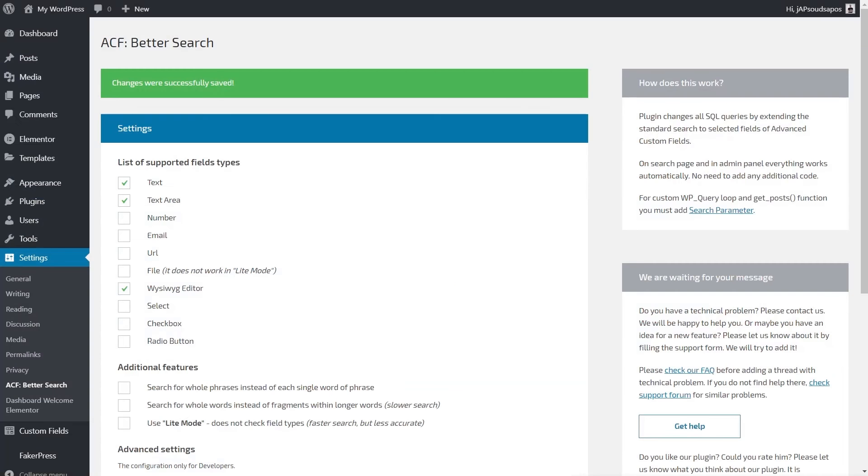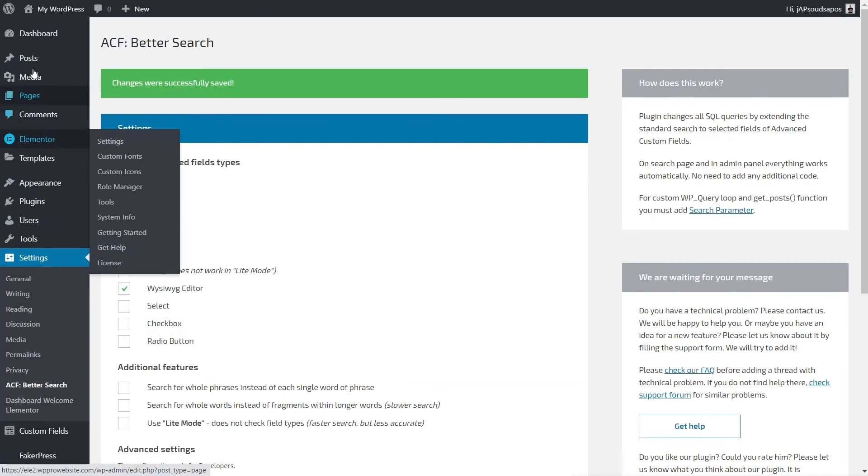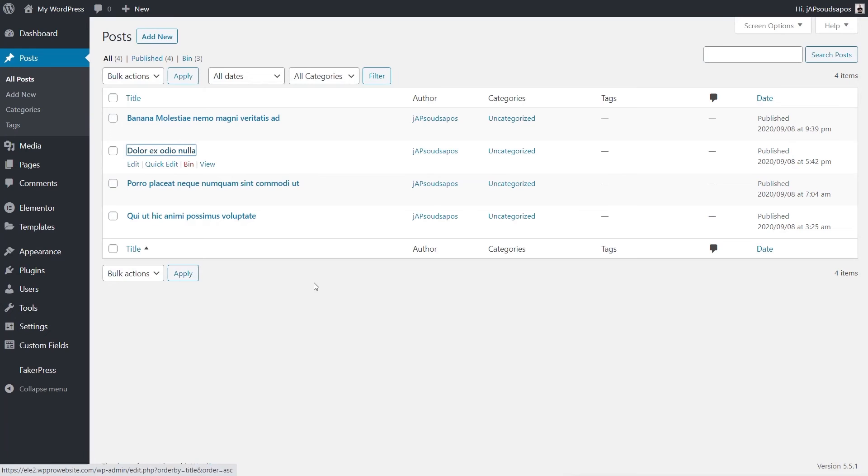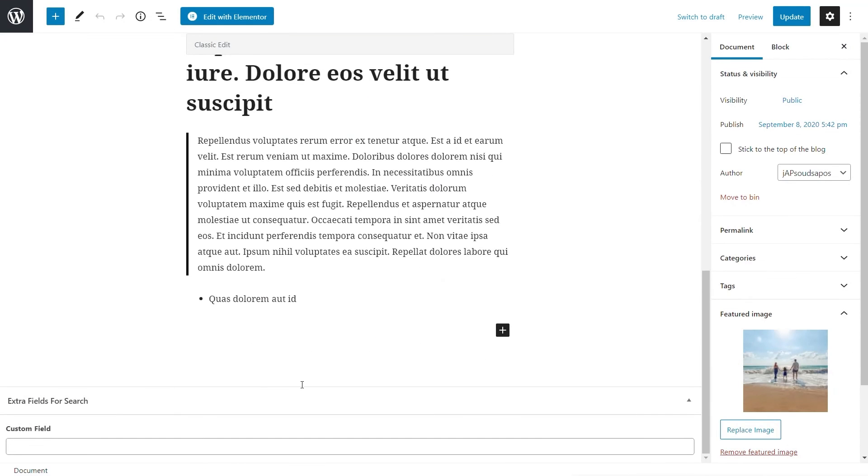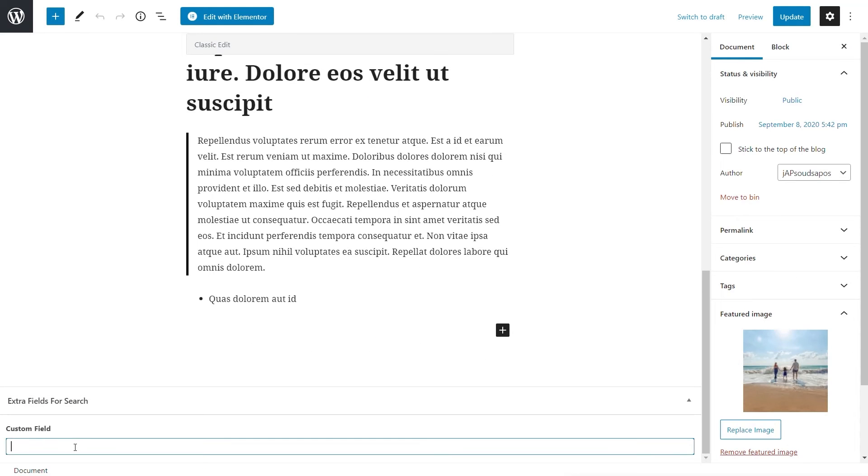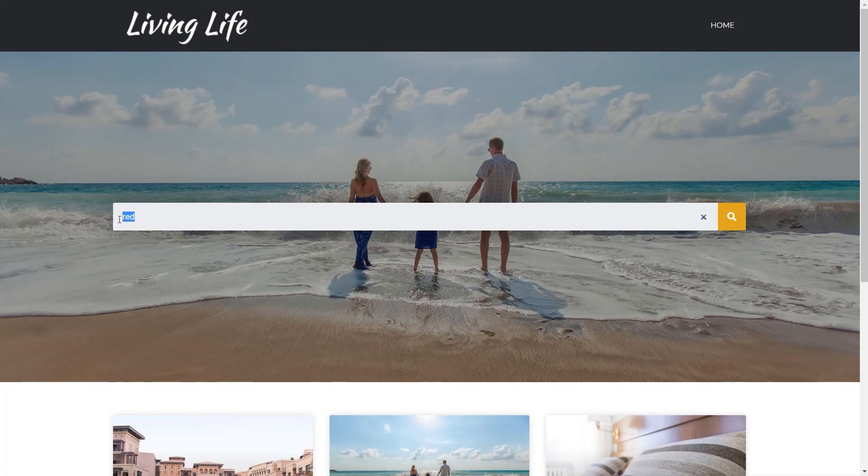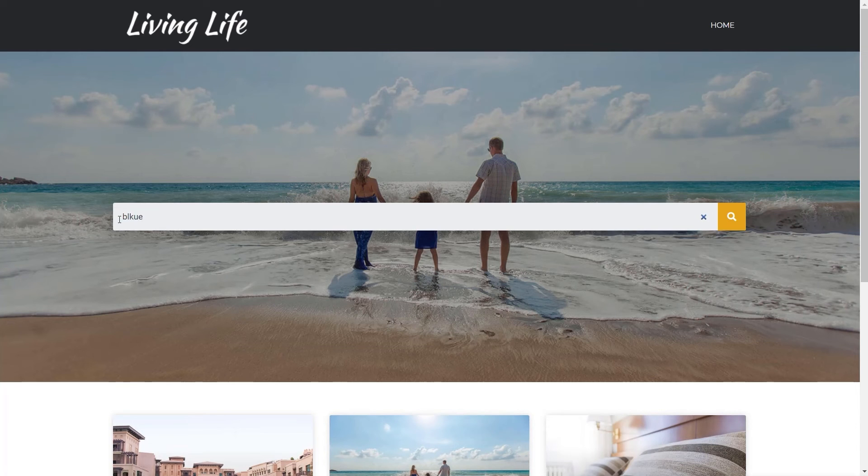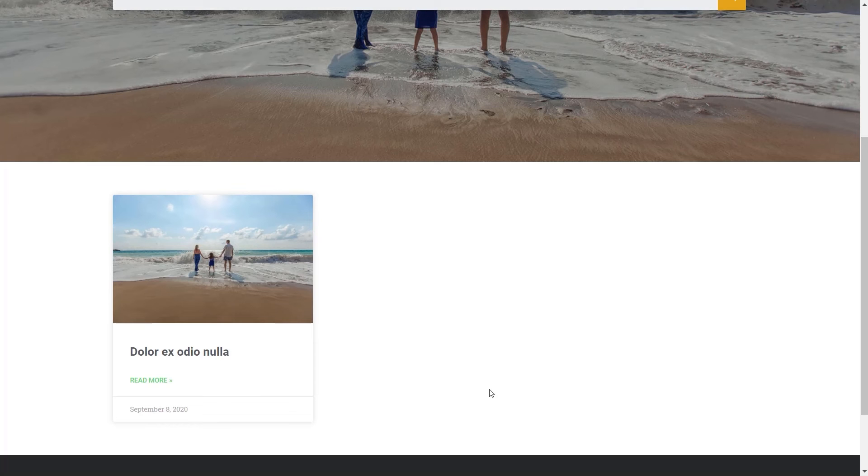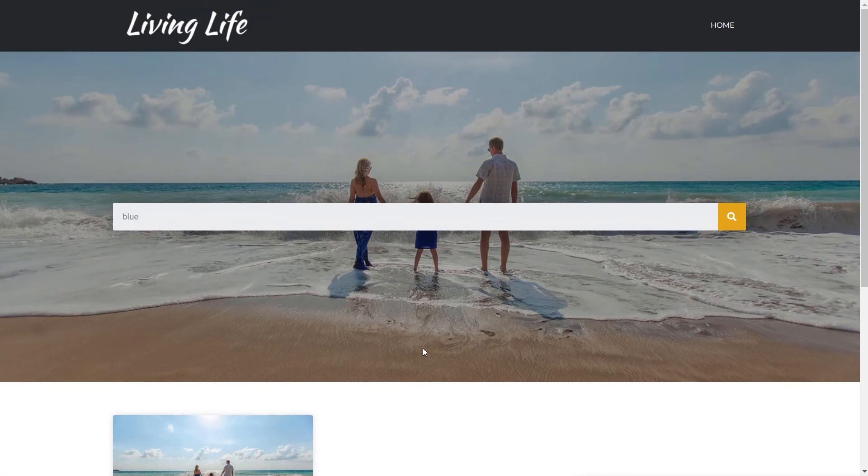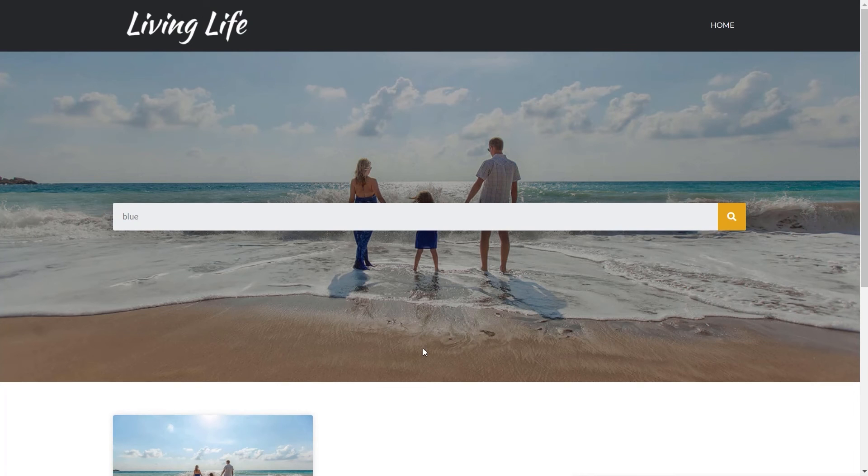Let's come back into here, go to our posts, and we're going to add in a different color to a different post. We'll scroll down and this time we're going to put in "blue" and update this. Come back to our search page, and we'll type in blue this time. You can see we get a different result this time with blue.